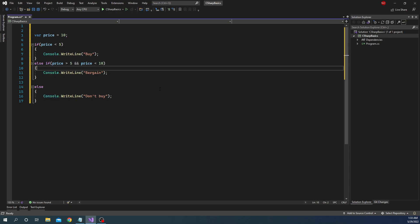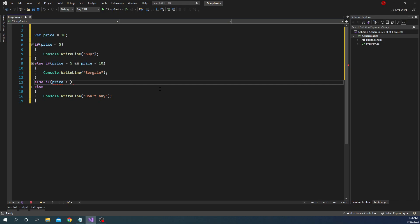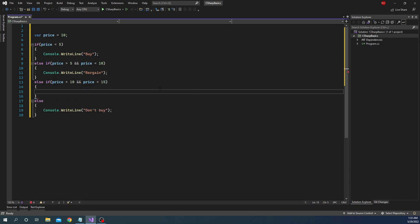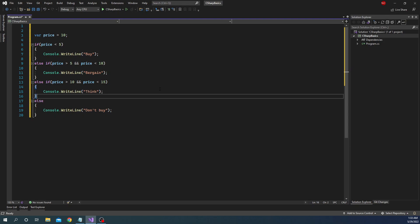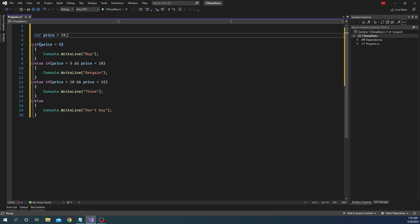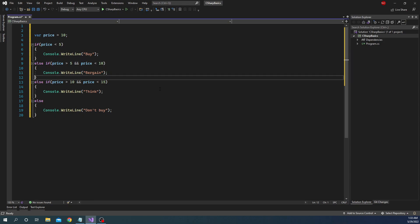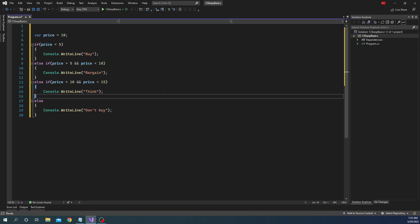If the price is greater than 5 and less than 10, bargain. Else-if price is greater than 10 and price is less than 15, then Console.WriteLine('think about it'). And if it is greater than 15, just don't buy. So we just made the condition complex, going through multiple scenarios using if, else-if, else-if, and else.